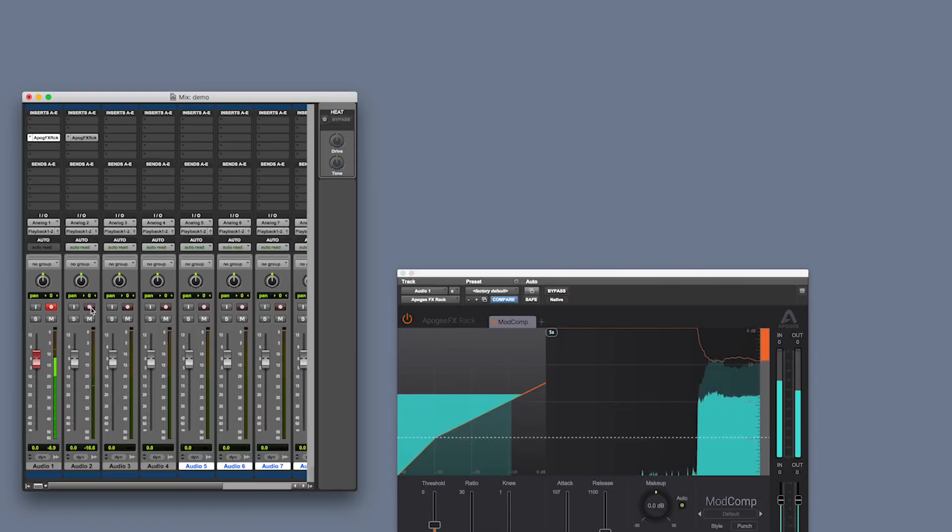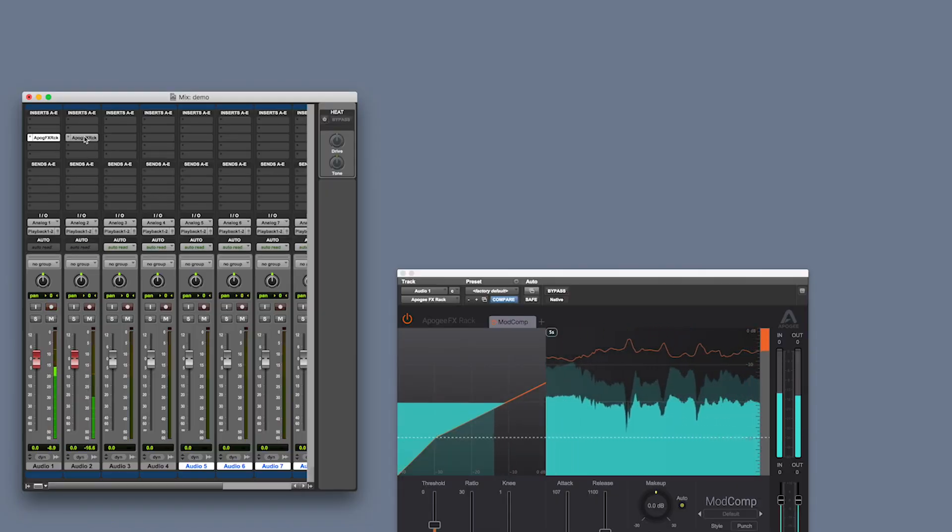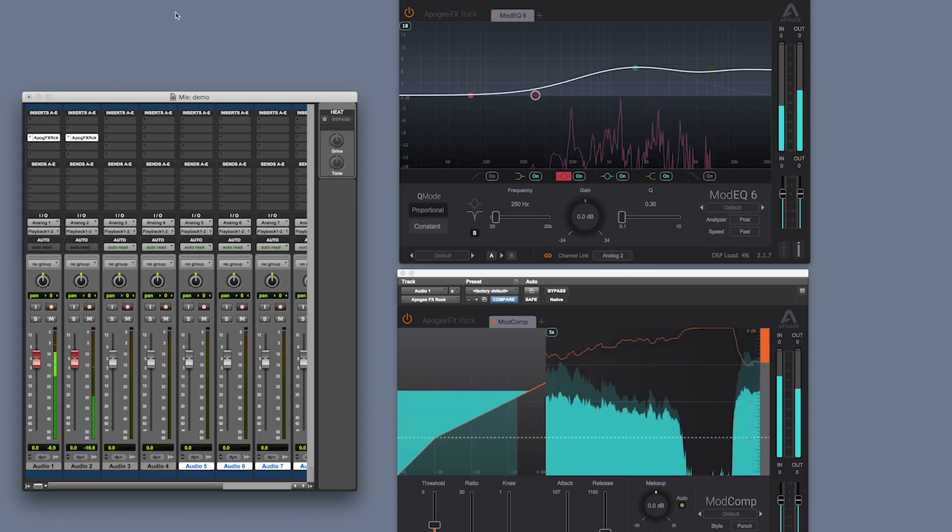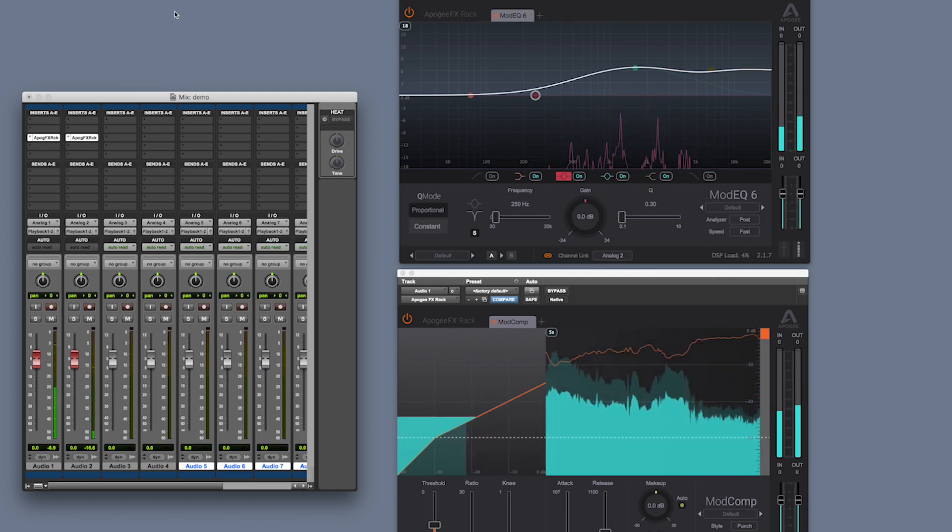Another advantage of this system is that the FX rack plugins in your DAW run natively using your computer's CPU processing power. So even if you open the session without the Apigee interface connected, tracks play back perfectly, exactly as you set them. With some other interfaces, their plugins won't run unless the interface is connected. Once you've understood that playback tracks use native CPU processing power, you'll realize you only need enough hardware DSP for tracks you're actively recording through, which is usually only a few. So why pay for more hardware DSP when you don't need it?